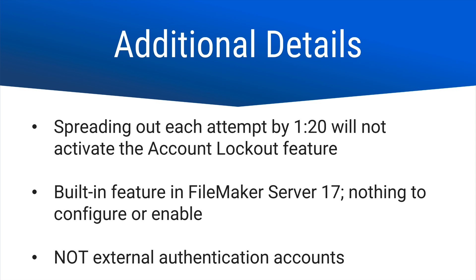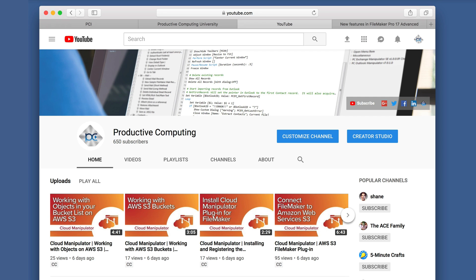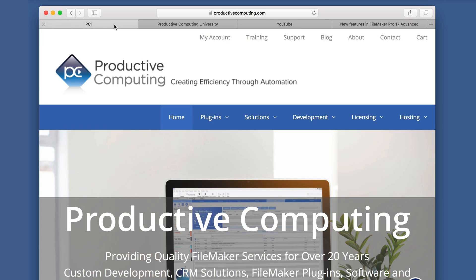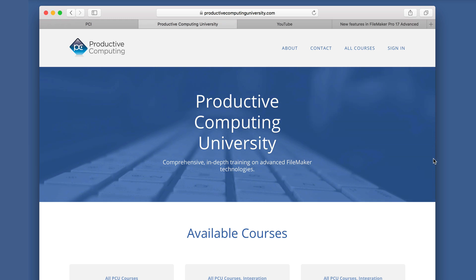Be sure to check out our other videos on the Productive Computing YouTube channel, or go to our website at ProductiveComputing.com to see our other services, and visit the training section at Productive Computing University for other training on how you can save time and money as a developer.